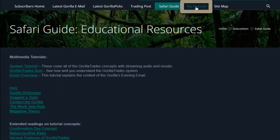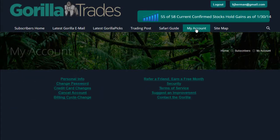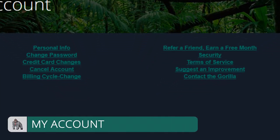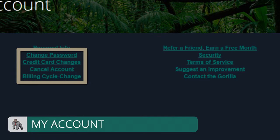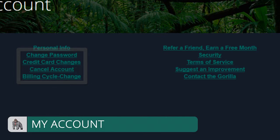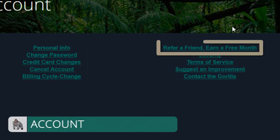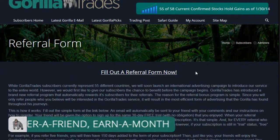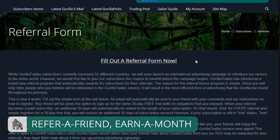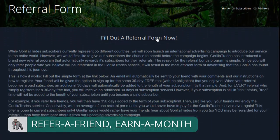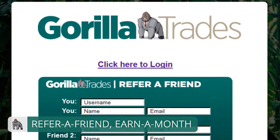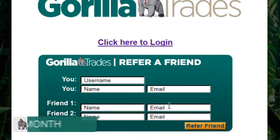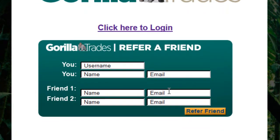The My Account section of GuerrillaTrades.com has the listing of changes that you can make to your account. Here you can update your personal or account information. There's also a link to the Refer a Friend, Earn a Month program — a great program in which you simply refer a friend who you think would be interested in the Guerrilla Trade System. If they become a paid subscriber, your paid and active account will be credited with a free additional month of service.